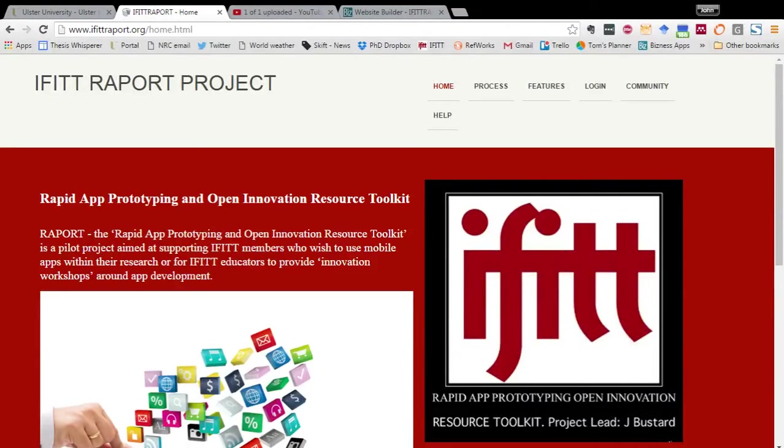This is a short video introducing you to the iFit Rapport project. Rapport stands for Rapid App Prototyping and Open Innovation Resource Toolkit.